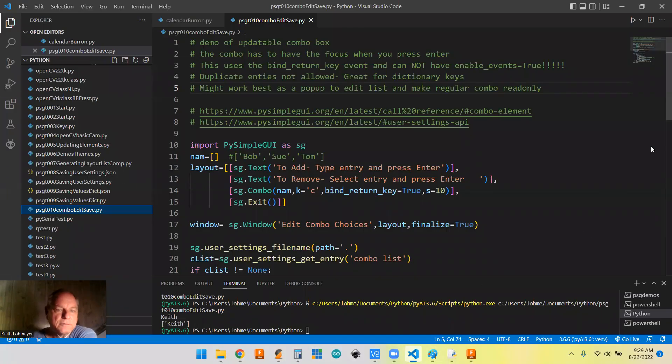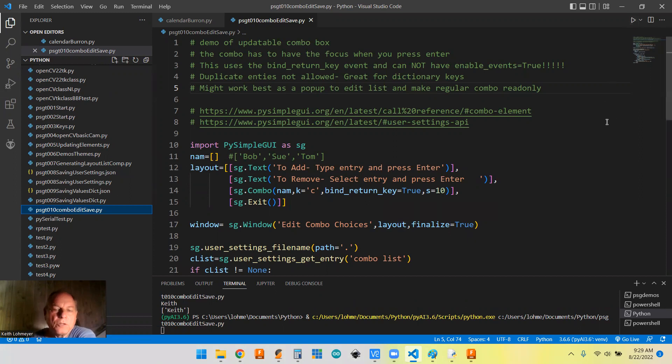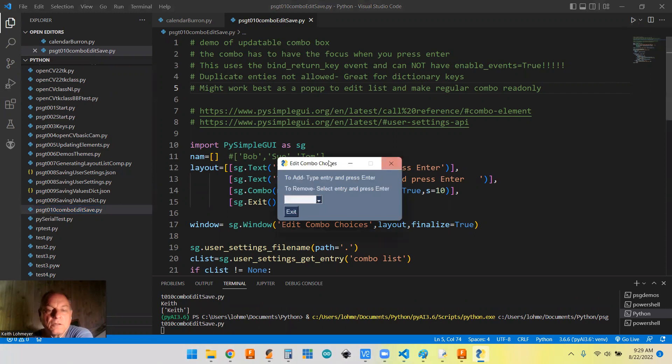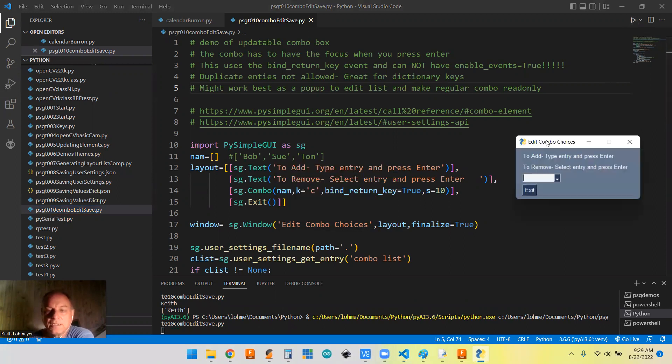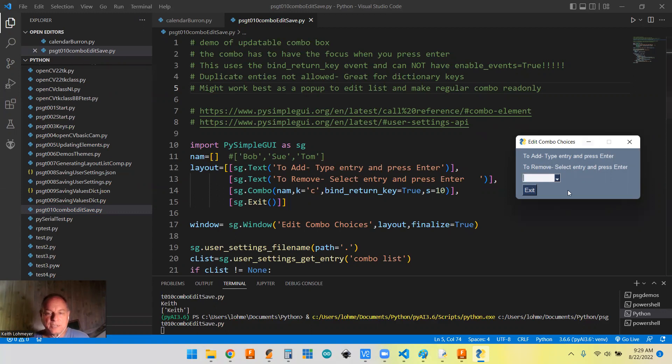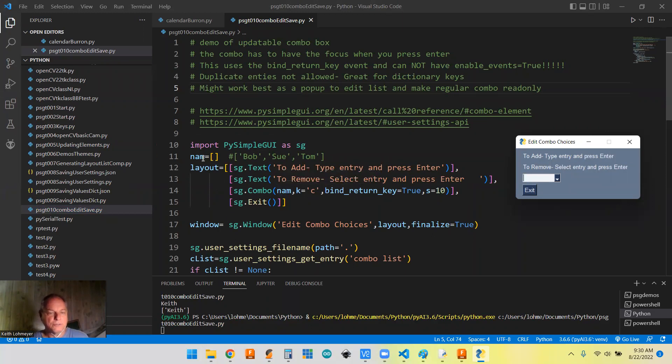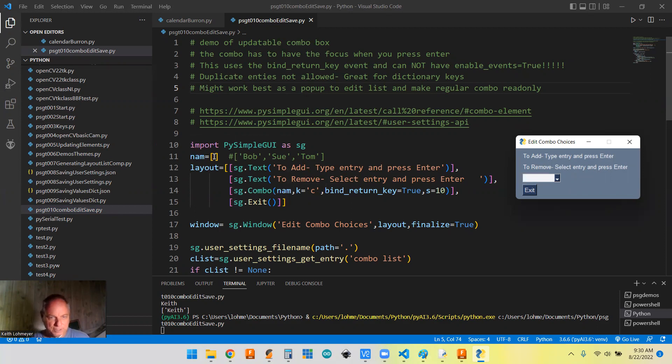All right, so here's the layout that we have. So we might as well run it. Just a little short program window that has your combo boxes, the standard combo box. When we created it, we said we want to populate it with a list called names. I decided this time to use an empty list, but you could also pre-populate it with a list of your own.